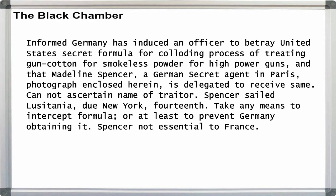Informed Germany has induced an officer to betray United States secret formula for colloding process of treating gun cotton for smokeless powder for high power guns. And that Madeline Spencer, a German secret agent in Paris, photograph enclosed herein, is delegated to receive same. Cannot ascertain name of traitor. Spencer sails Lusitania due New York 14th. Take any means to intercept formula, or at least to prevent Germany obtaining it. Spencer not essential to France.